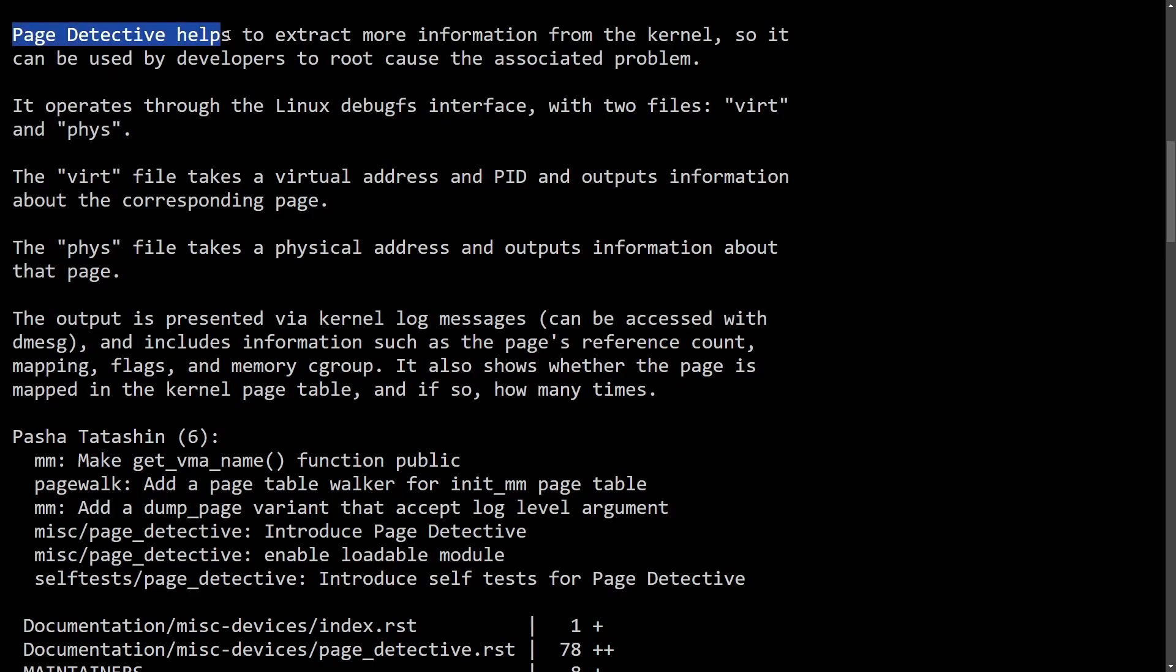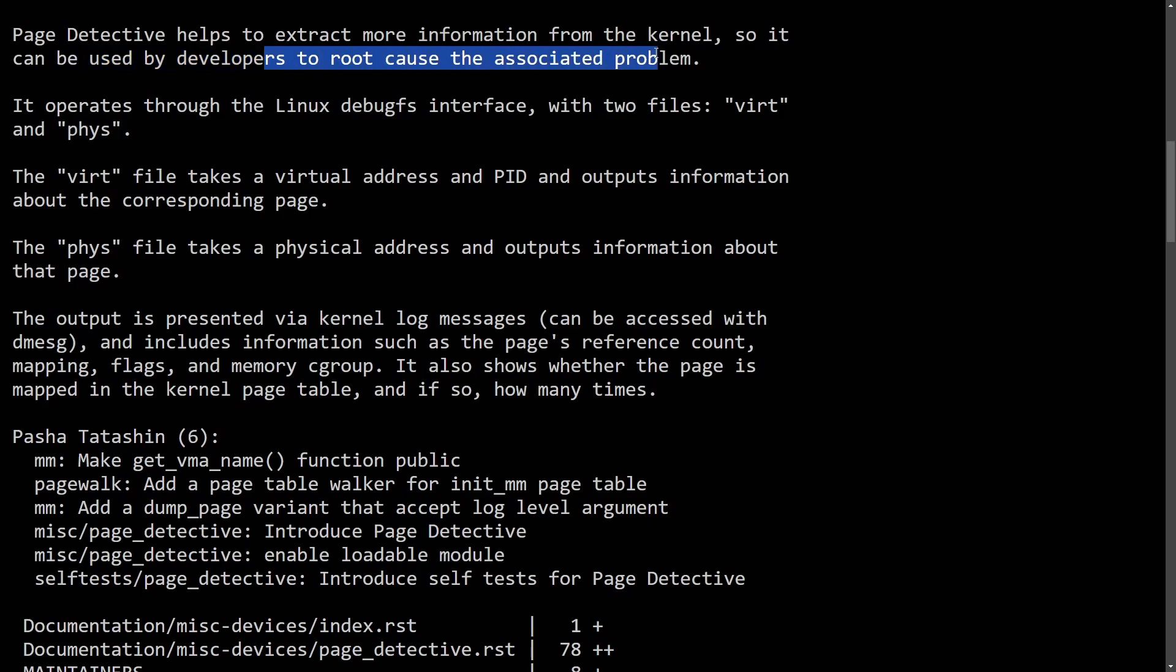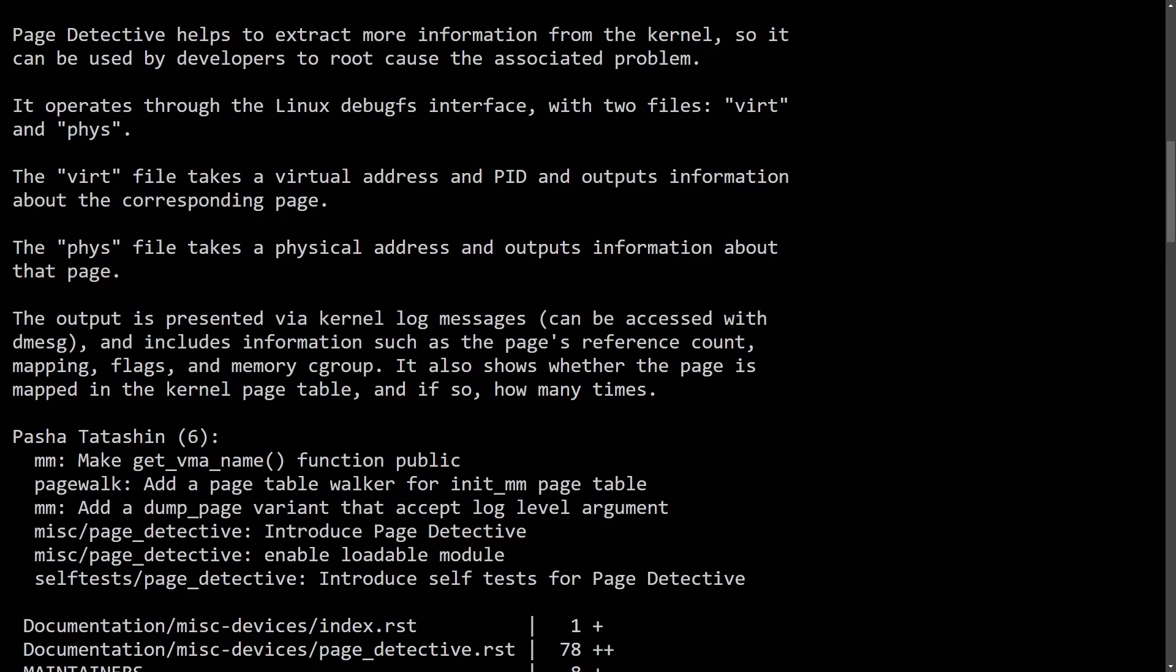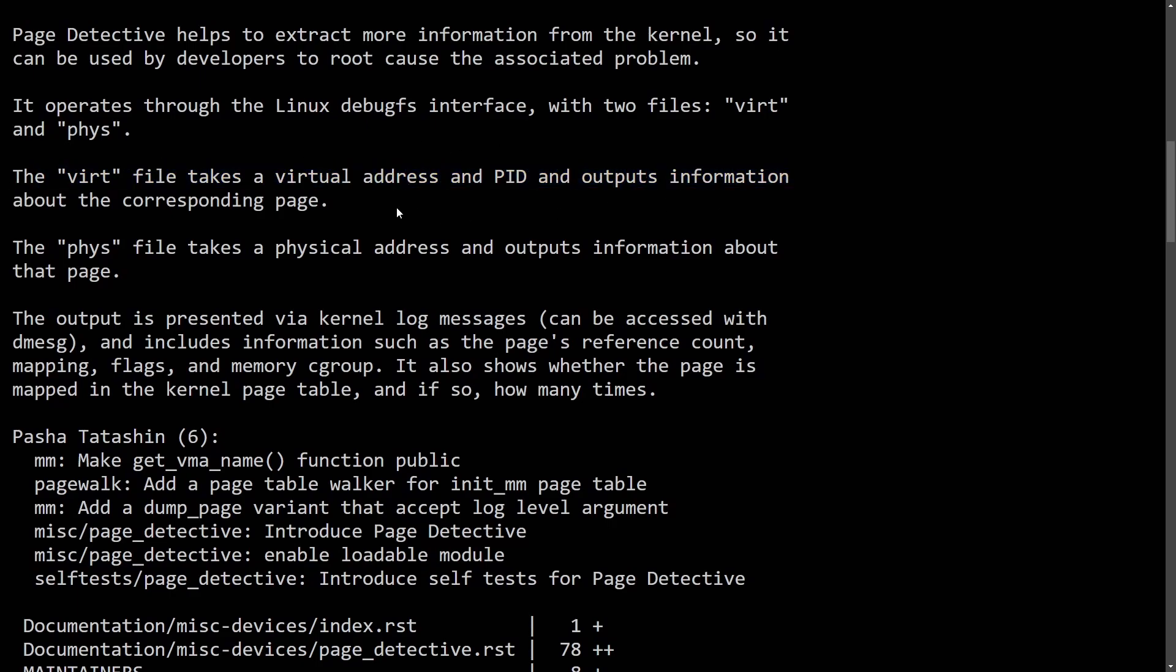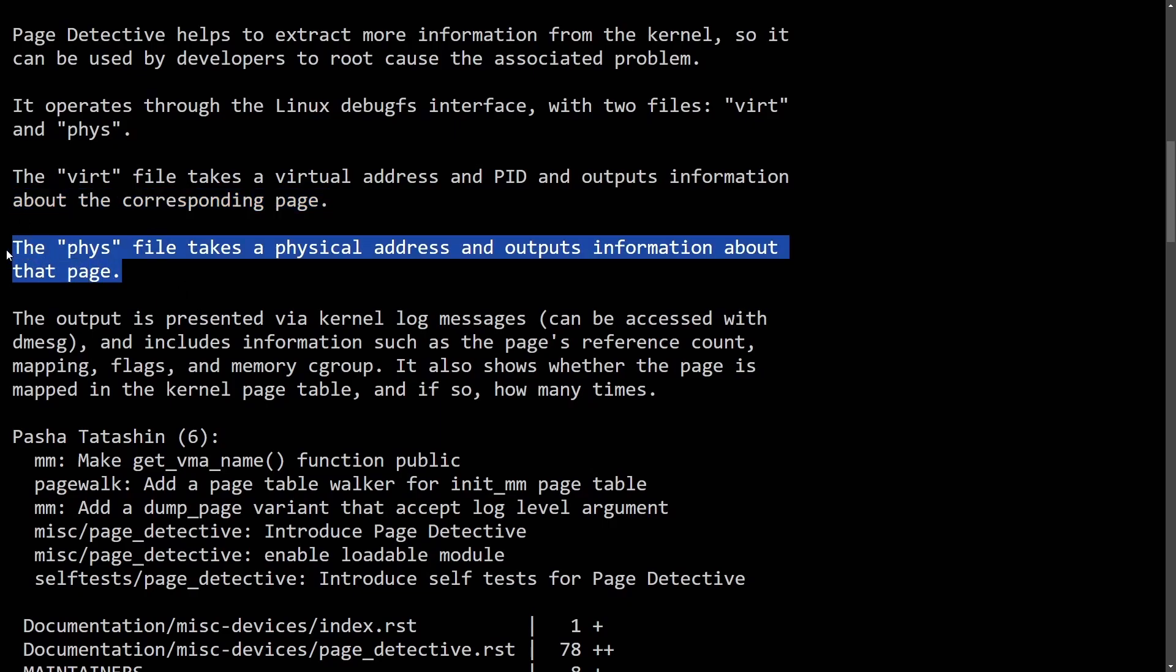Anyways, as mentioned, page detective helps to extract more information from the kernel so it can be used by developers to root cause the associated problem. It operates through the Linux debug file system interface with two files, virtual and physical. The virtual file takes virtual addresses and process IDs, and outputs information about the corresponding page. So you get page information. And the physical file takes a physical address